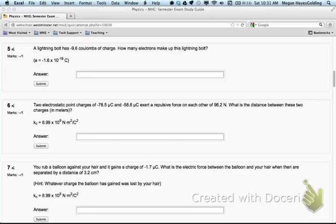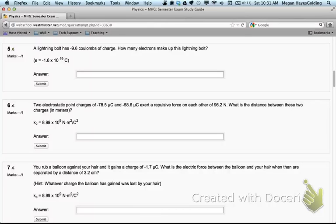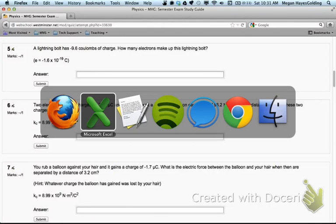Number 5. A lightning bolt has negative 9.6 Coulombs of charge. How many electrons make up this lightning bolt?